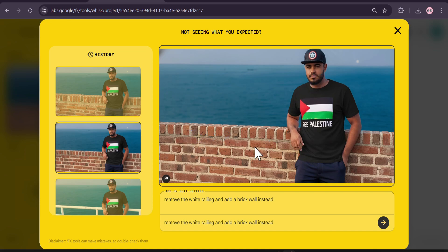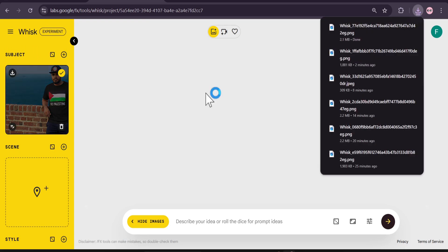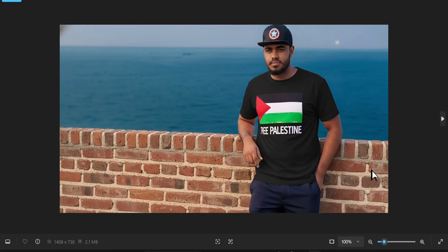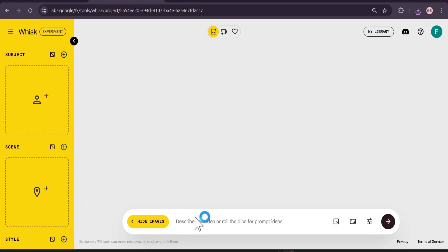And if I choose the image, close it, you can download it from here without a watermark. As you can see, this is the image without a watermark. Another cool thing with Whisk is that you can also create images here and further edit your AI-generated images.